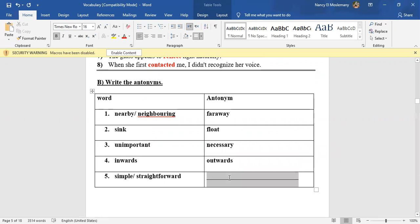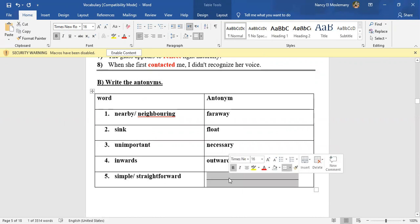And the last one: Simple or straightforward. When something is not simple, it's complicated. Complicated, exactly.